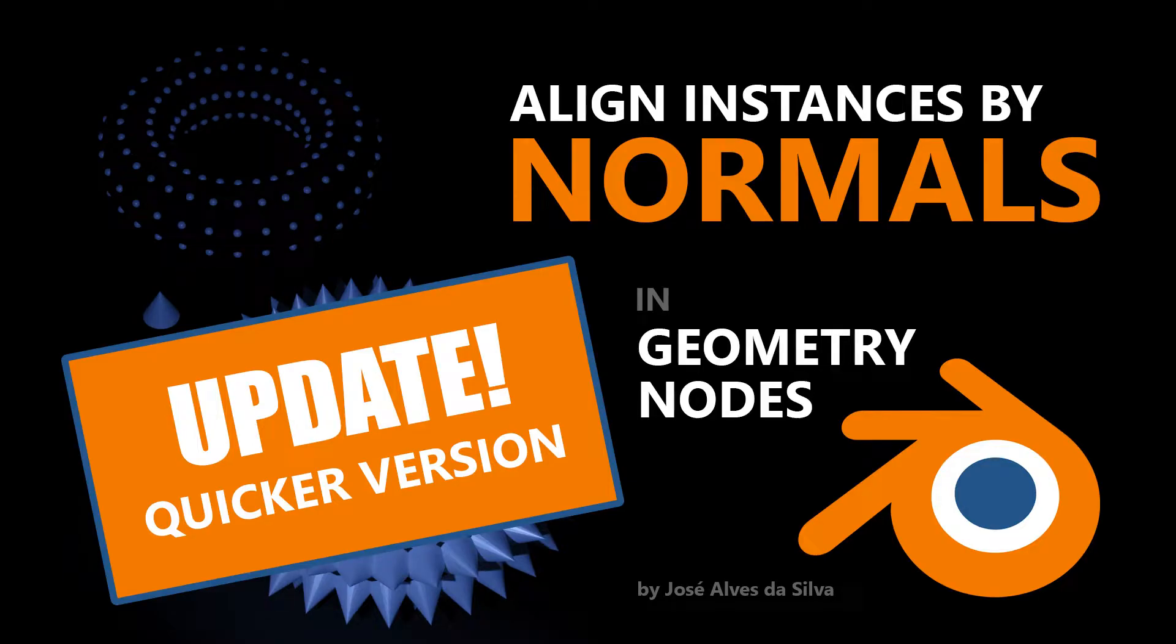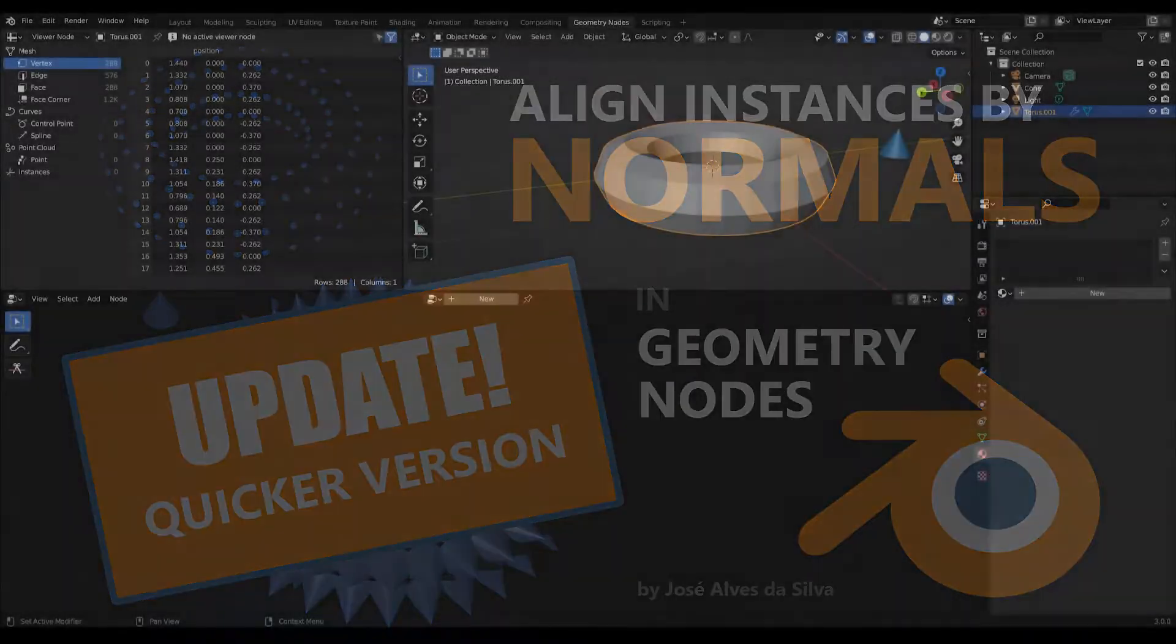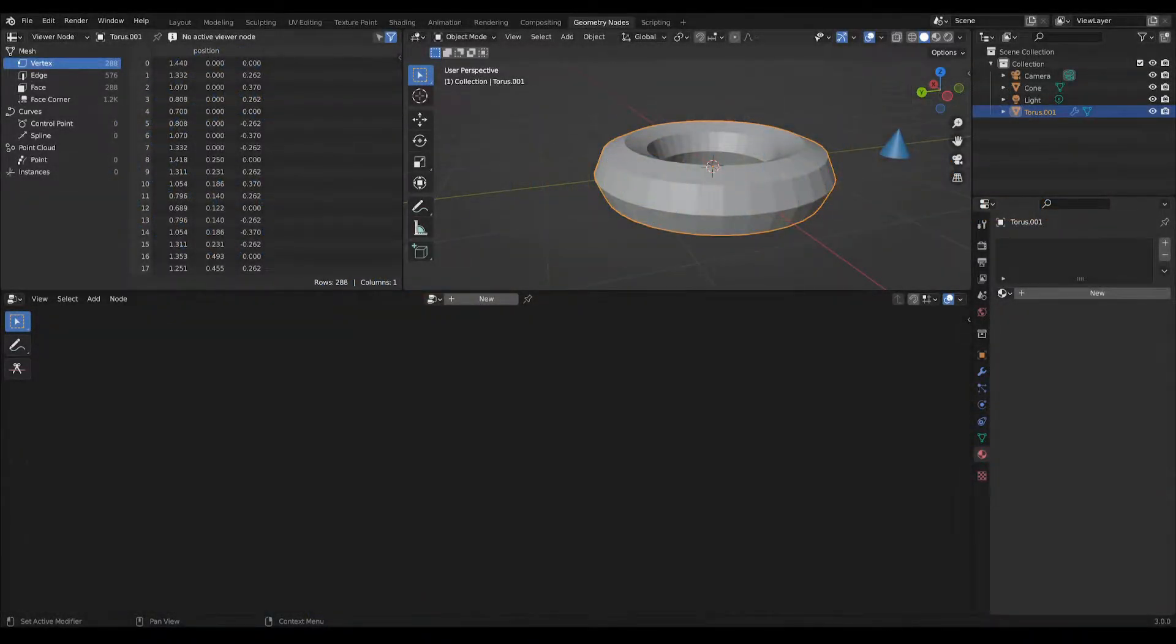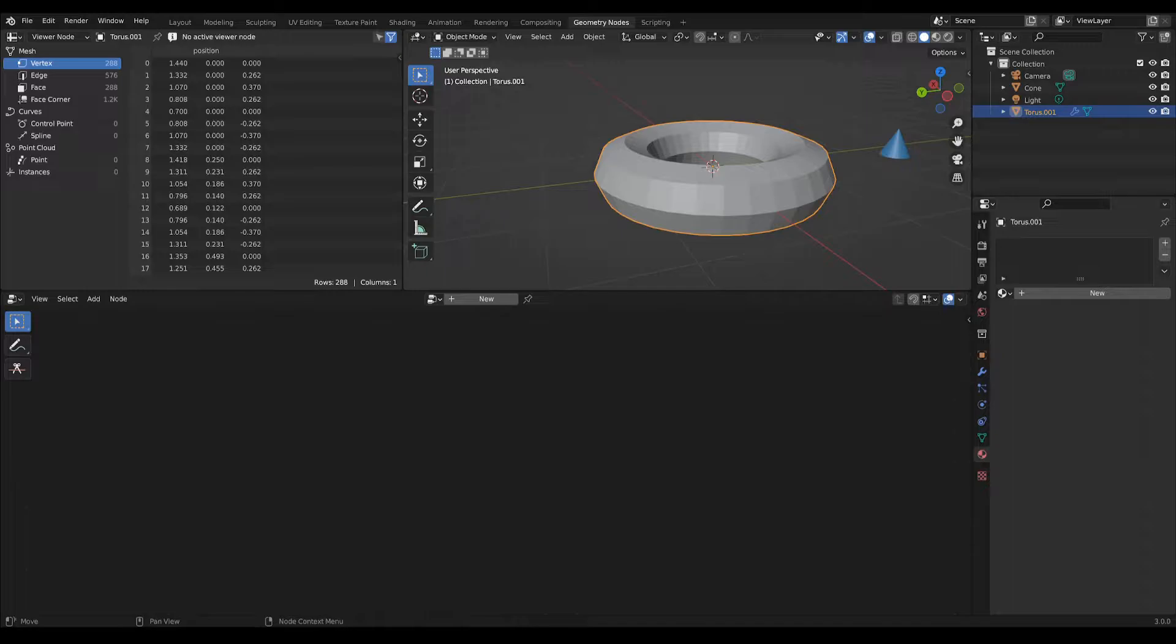Hello, this video is an update on my previous video Align Instances by Normals because I found out that if you place instances on vertices, there is a more optimized way to do it.